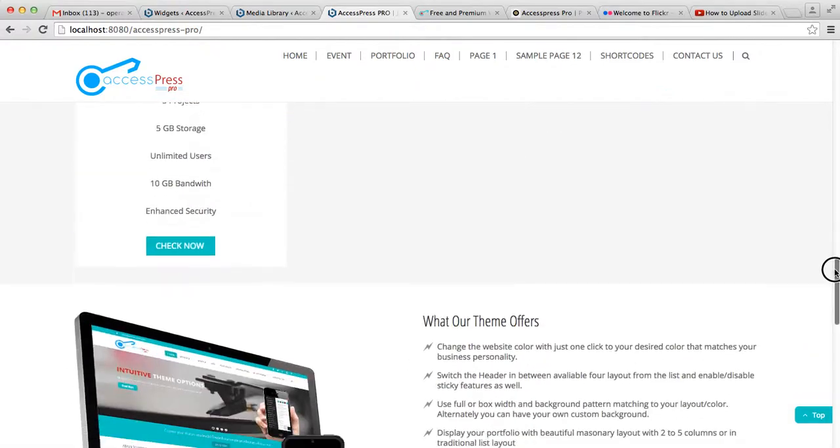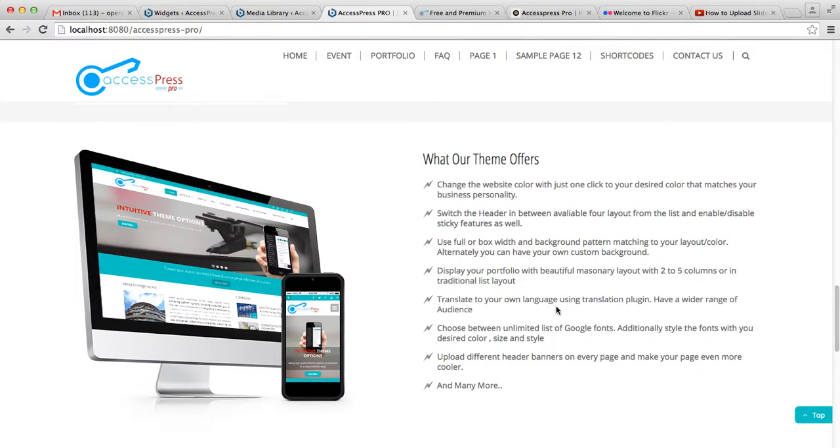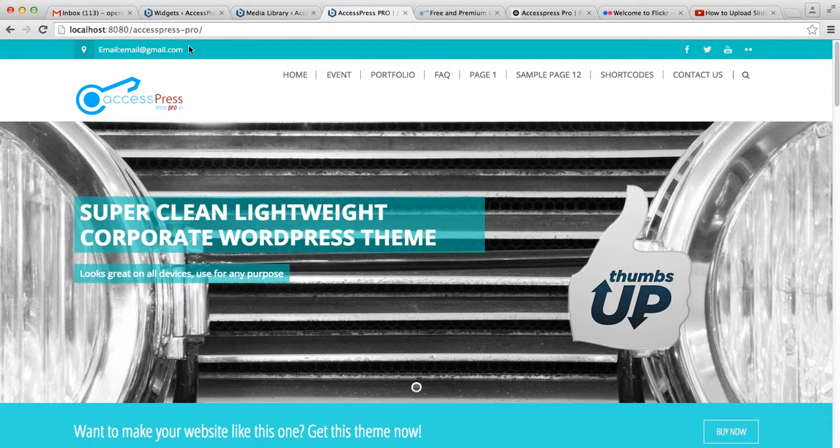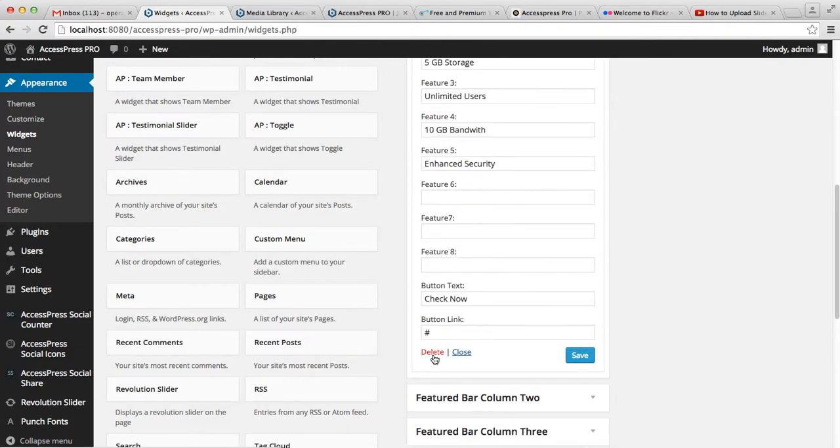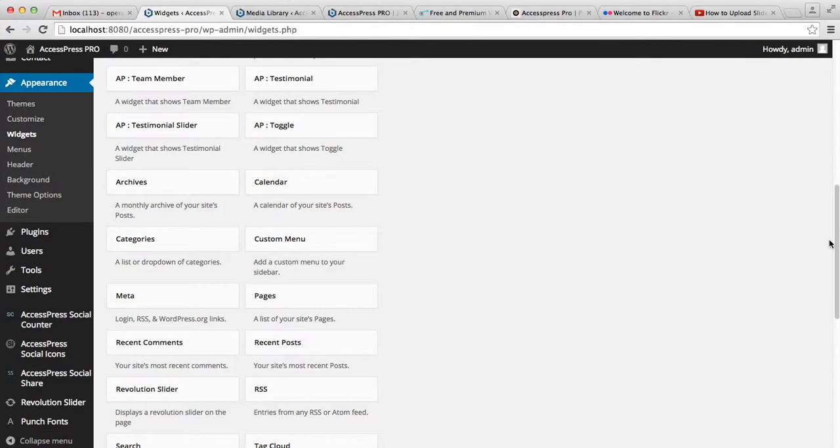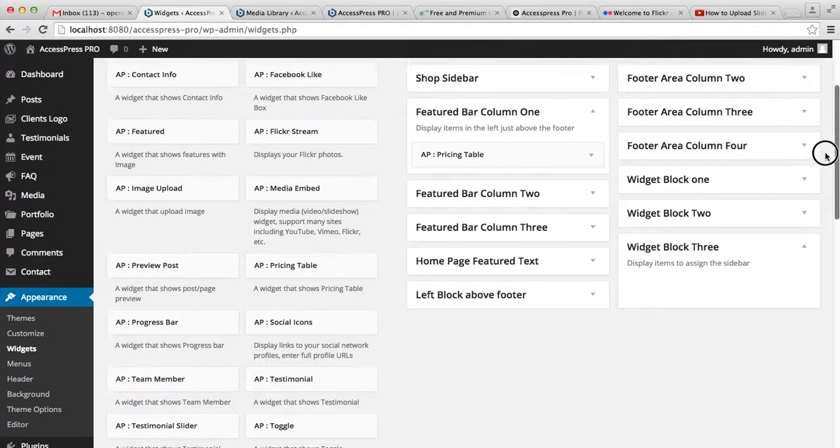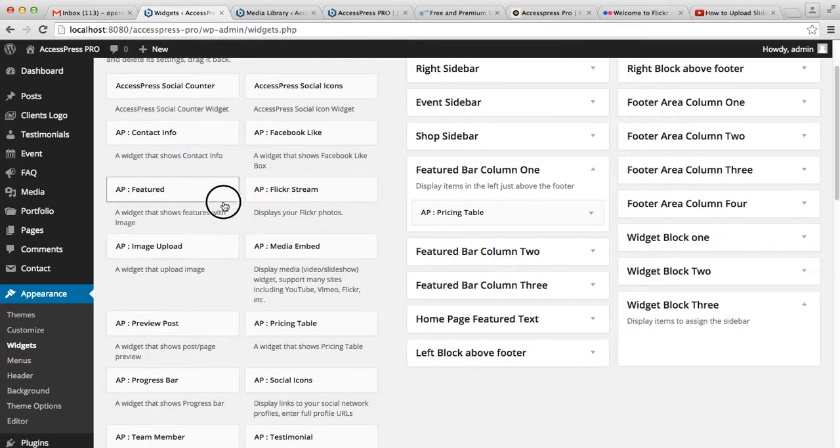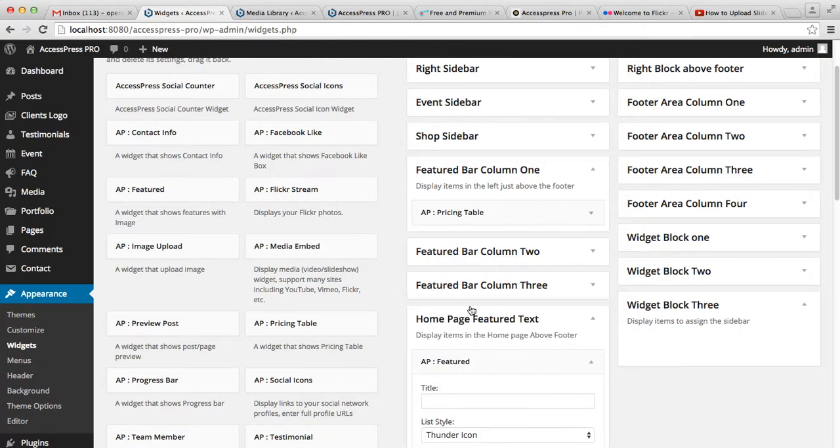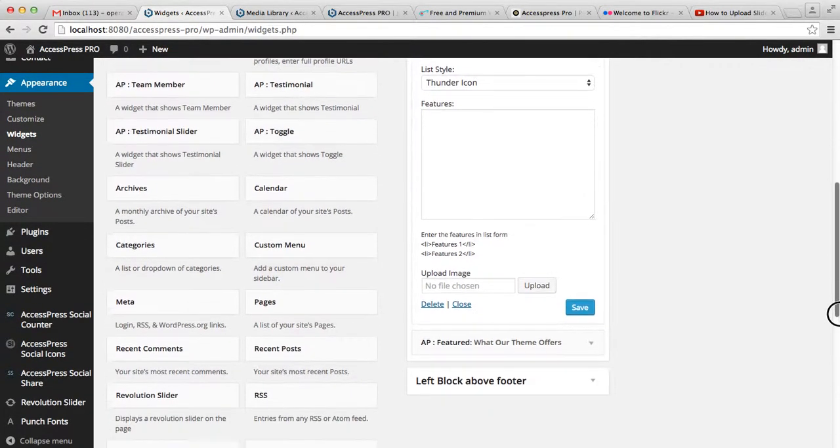Let's go back to your dashboard widgets area. Let me delete this one first. Now to test the feature widget, you need to click it and drop it on the homepage feature text area.